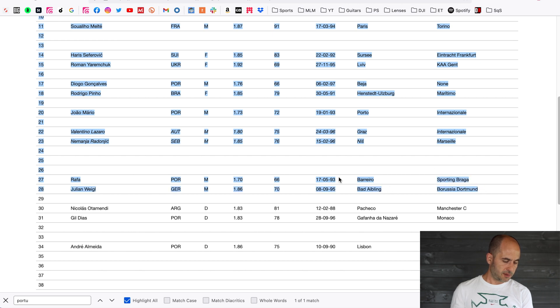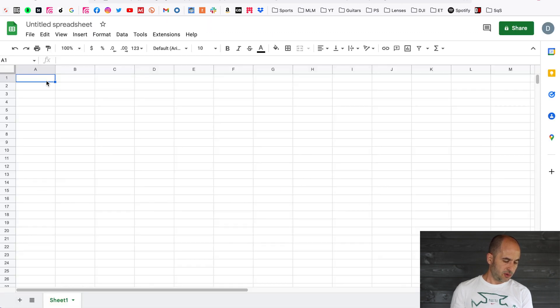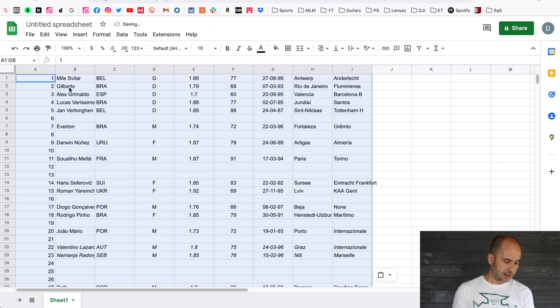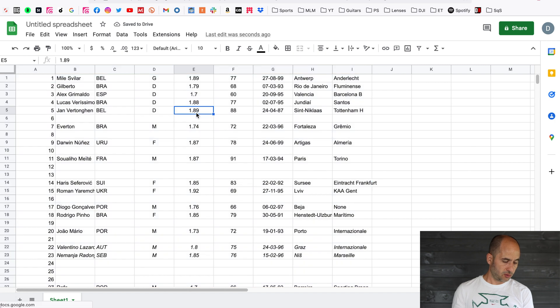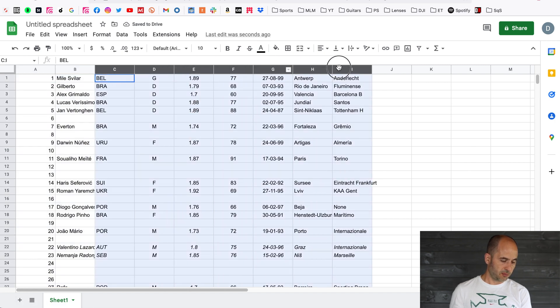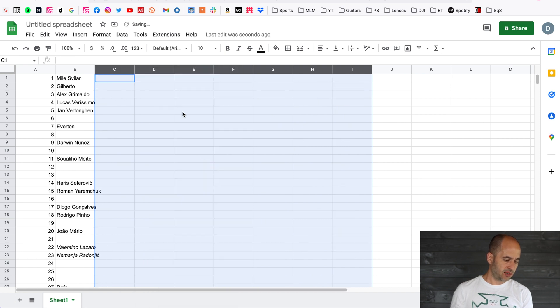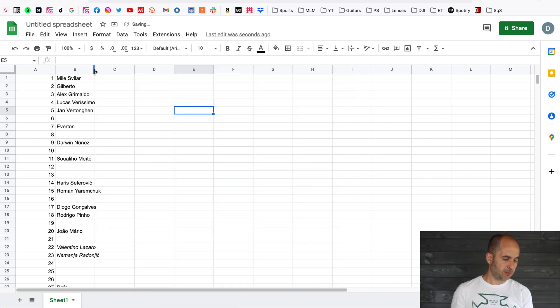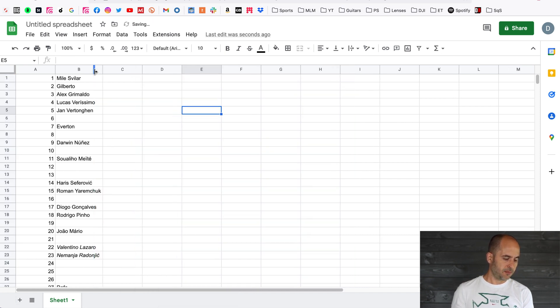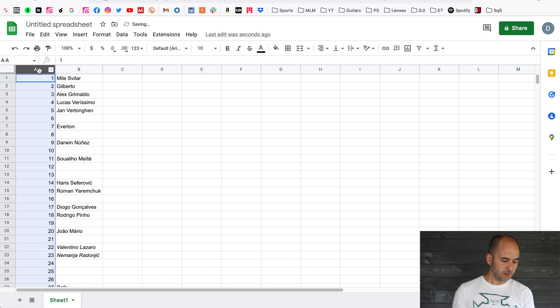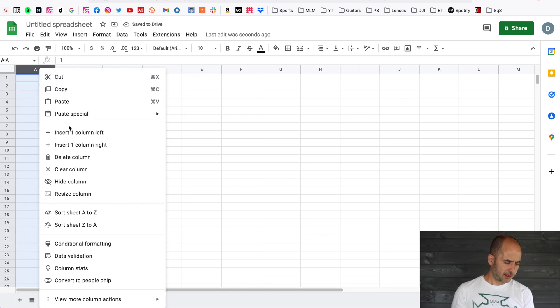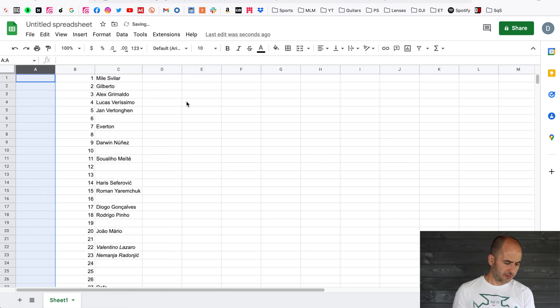Using either Excel or Google Sheets, whichever one you prefer, you copy paste the info that you had. You delete the stuff that we don't need. We just want the player names and the player numbers. Now we're going to be adding a column to the left, and we'll get to that in just a second.